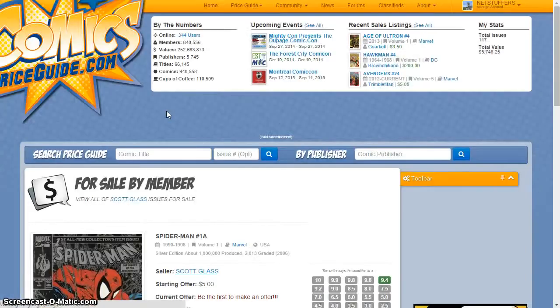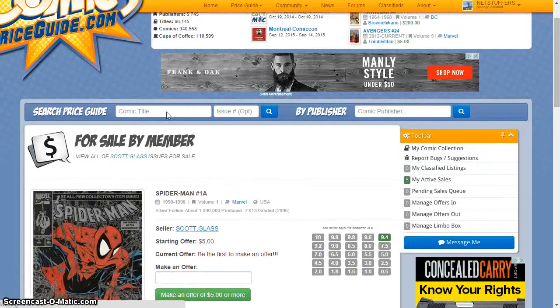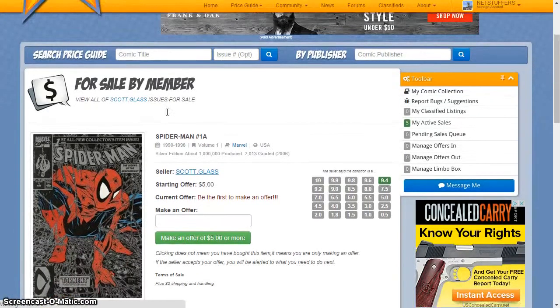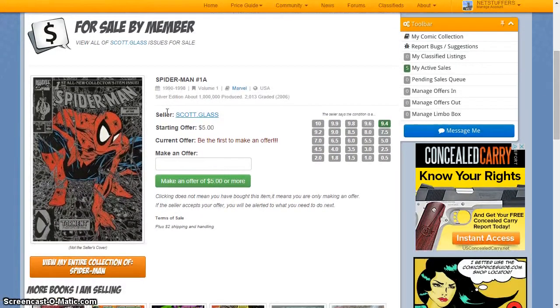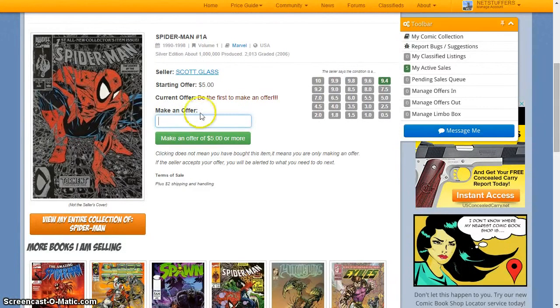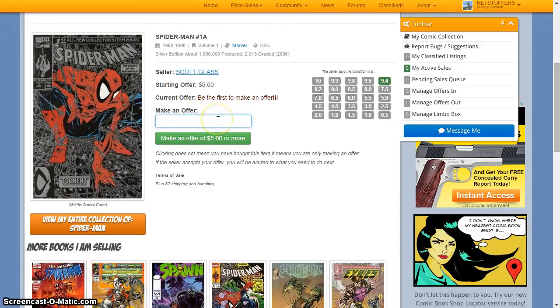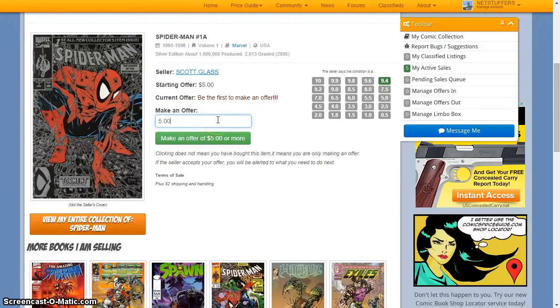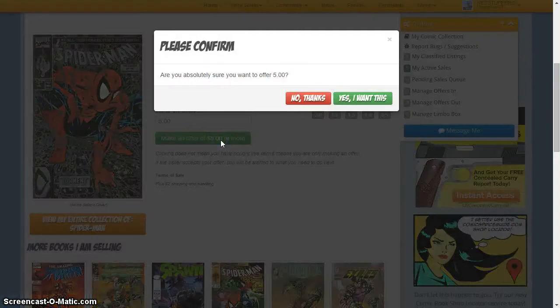Make an offer on a book, and Comics Price Guide will send that member a message letting them know your interest so that they can contact you and arrange payment. Once the payment is complete and both parties acknowledge the transfer, the book is moved from one collection to the other with all data intact.